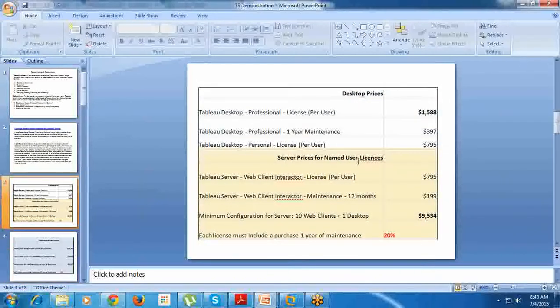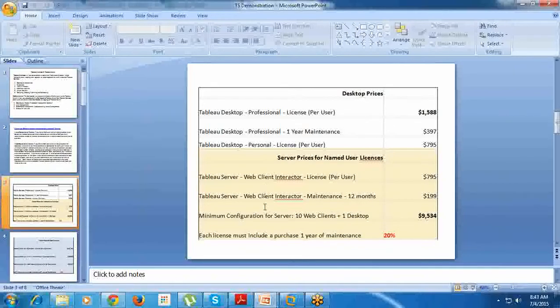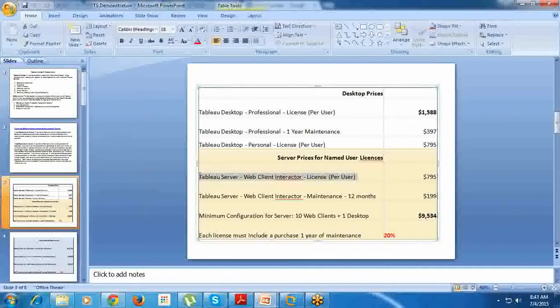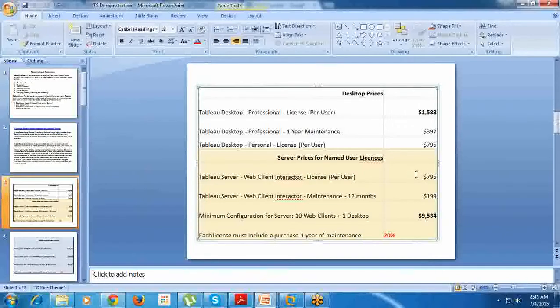Server prices for named user licenses - we will see what are the various users we have in server going forward. For server web client interactor, we have to buy an interactor at a cost of $795, and web client interactor maintenance is shown here.